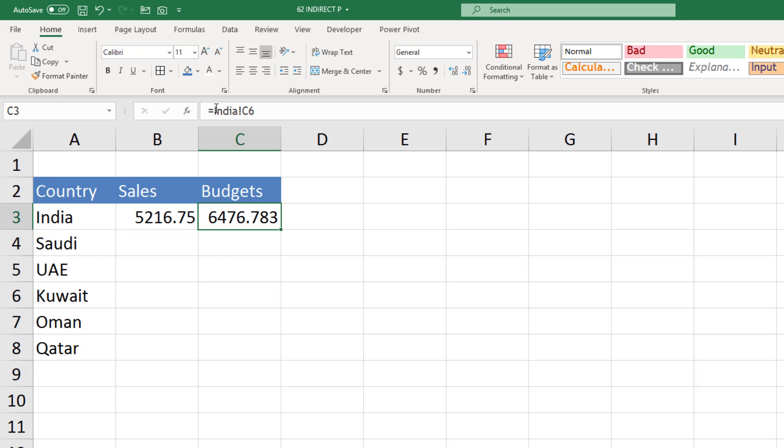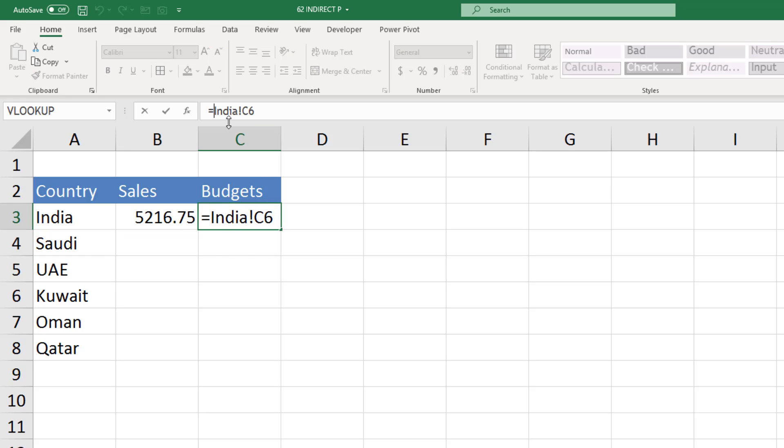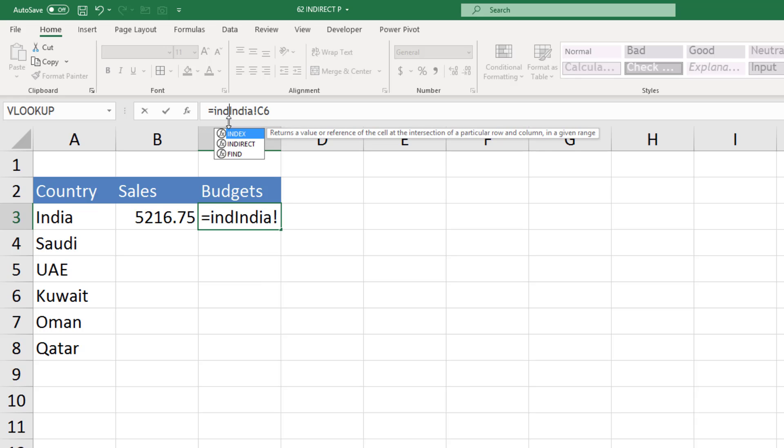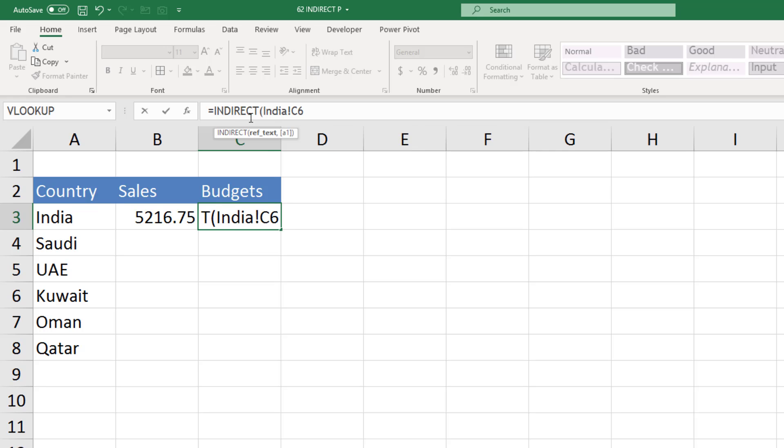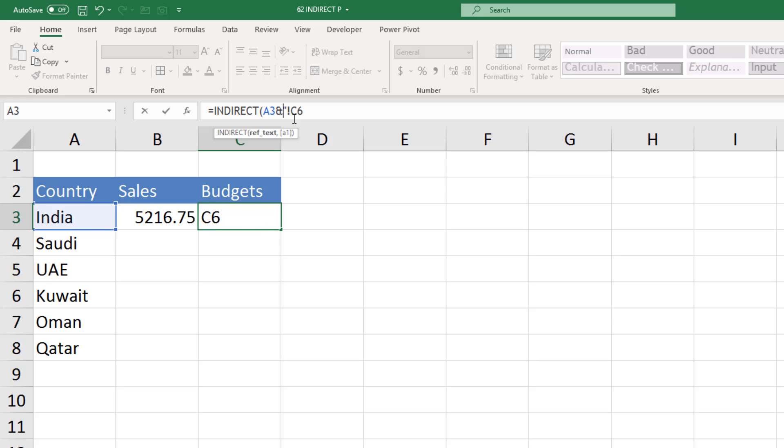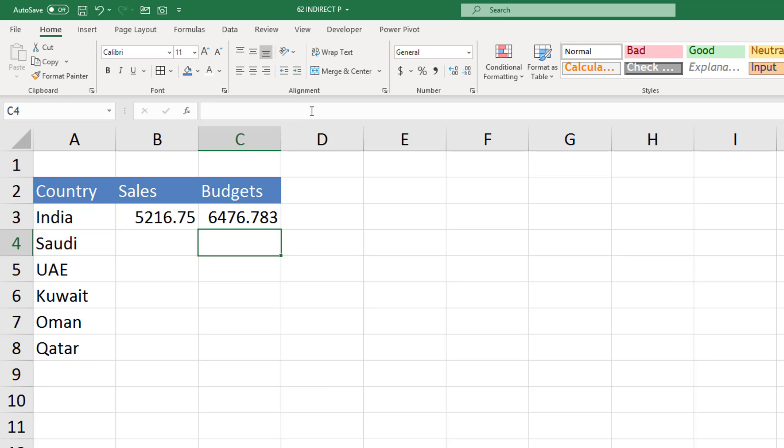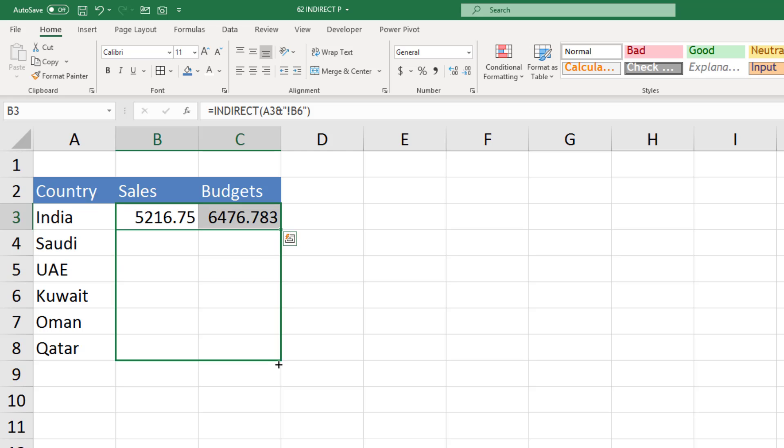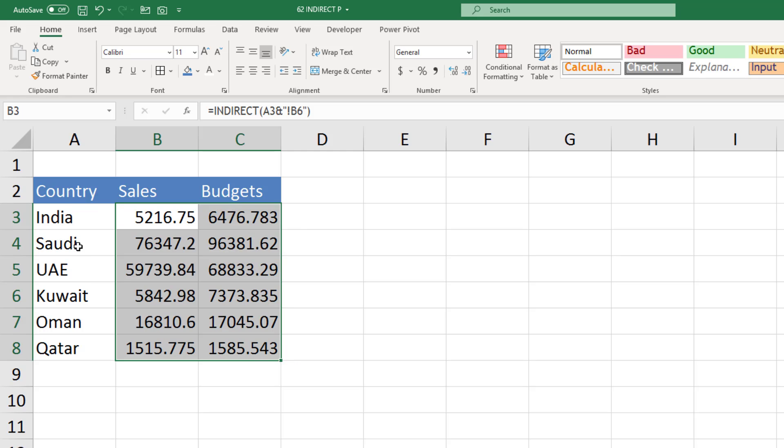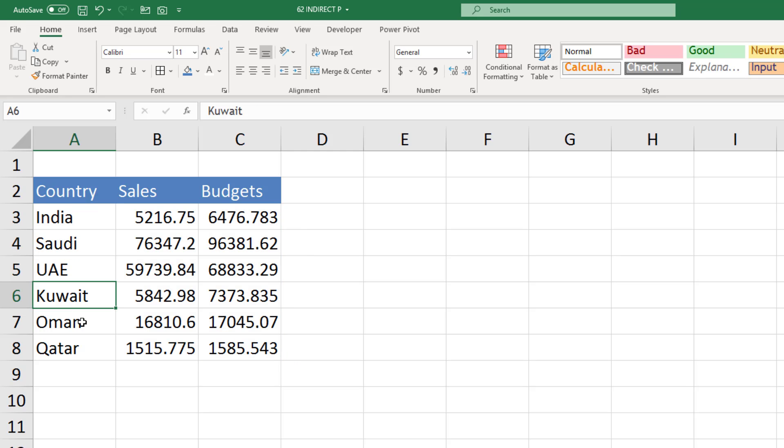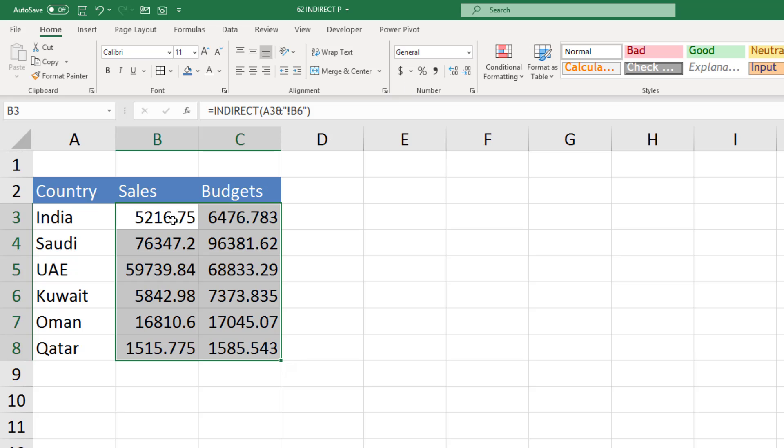So for budgets, what you can do: you can say INDIRECT, for India we will use this cell, join it with double quote exclamation and C6, and close the bracket. And now if I move them down, they will use different sheet names and the reference will also change, and hence it will give us the values which are there in those sheets.